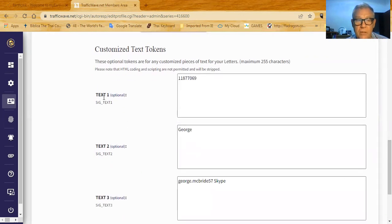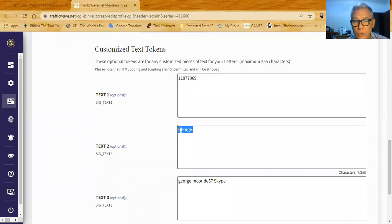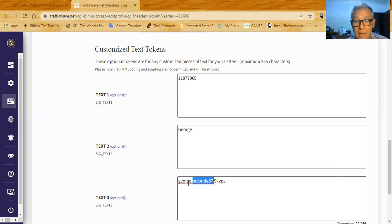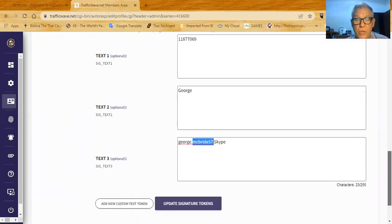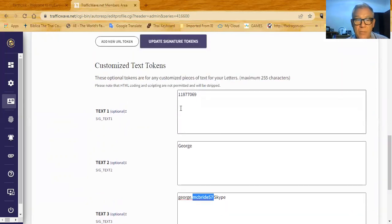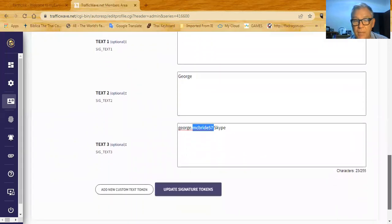Those text tokens would be: text one — your SFI ID; text two — however you want to close your letters (I like to close with just my first name); and text three — I include my Skype link, so when they get these emails, I can include signature text three in all the letters and they'll get my Skype link. Those are the three custom text tokens you need to set up for this campaign.